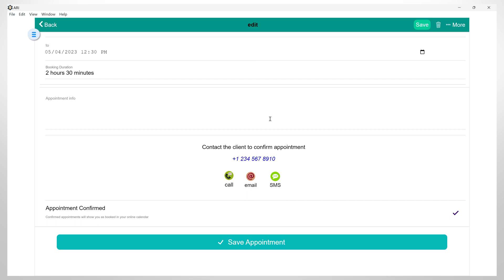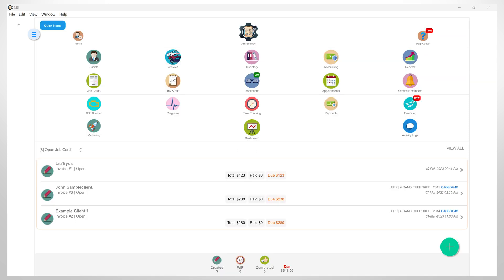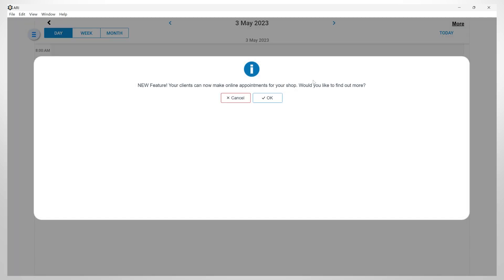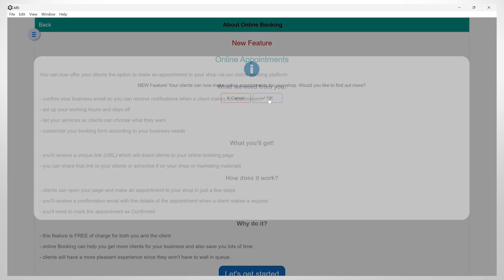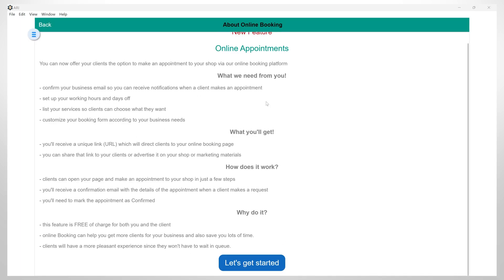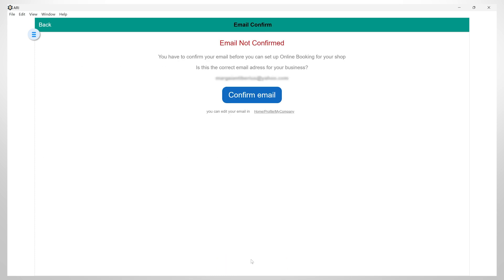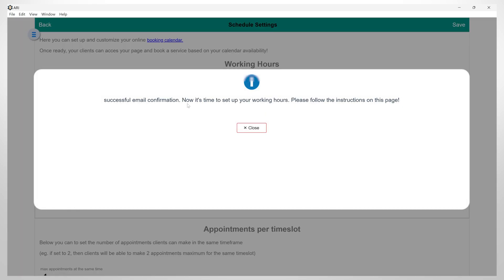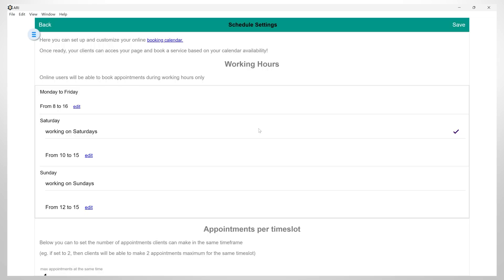Let's see how our clients can make these appointments, and how this ARRI Auto Repair app feature can save us a lot of time. Let's get back in the Appointments section, and now click OK on this info message. Here, you can find out more about this feature. Click here, and let's get started. First, you need to confirm that the email you have in your ARRI Auto Repair App Company profile is correct.